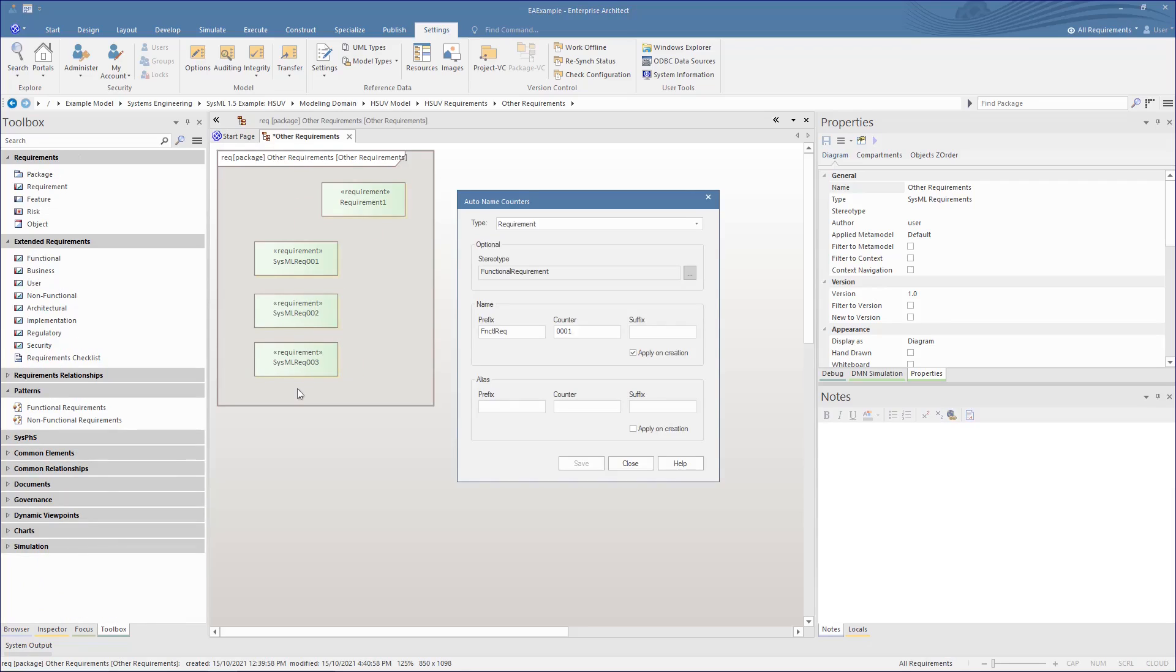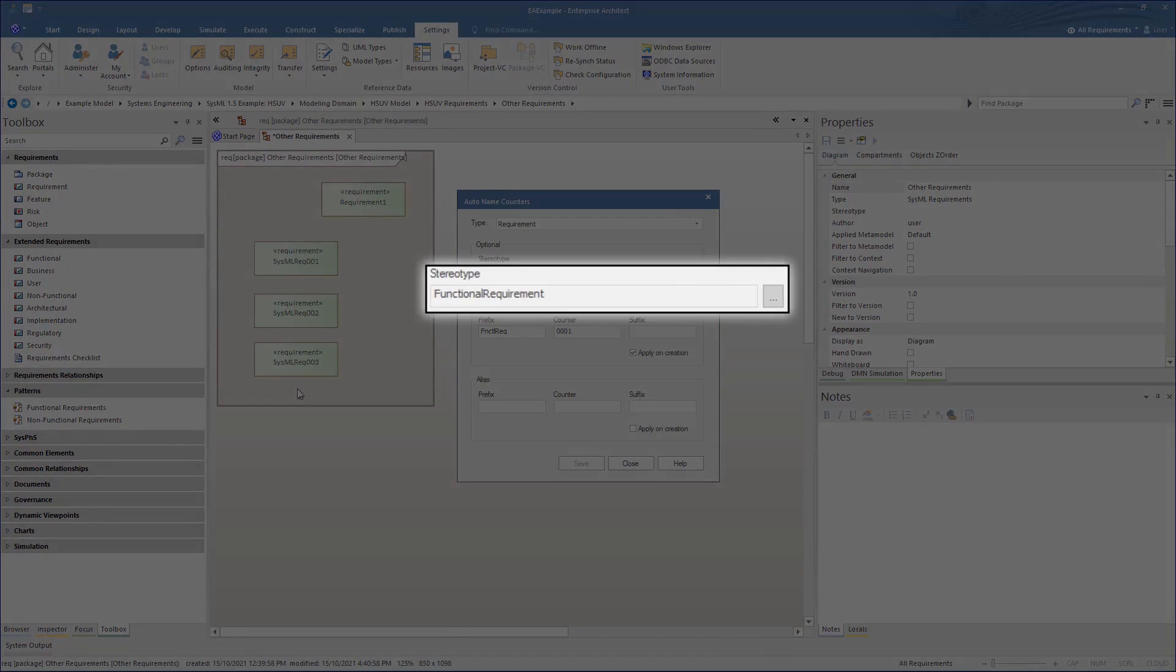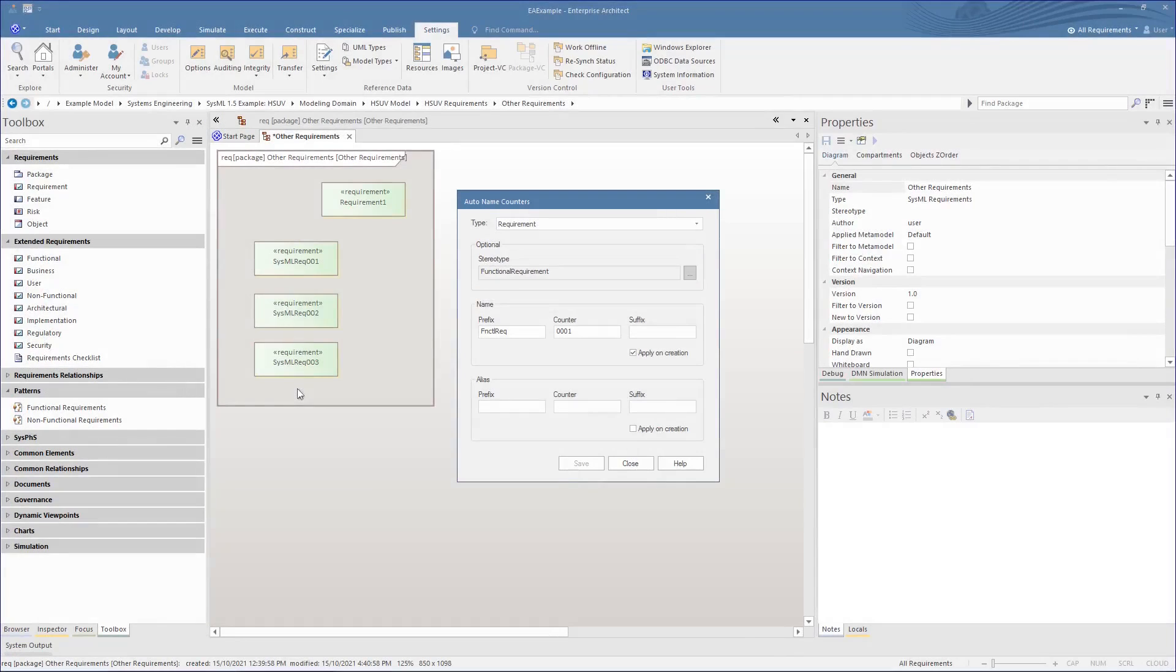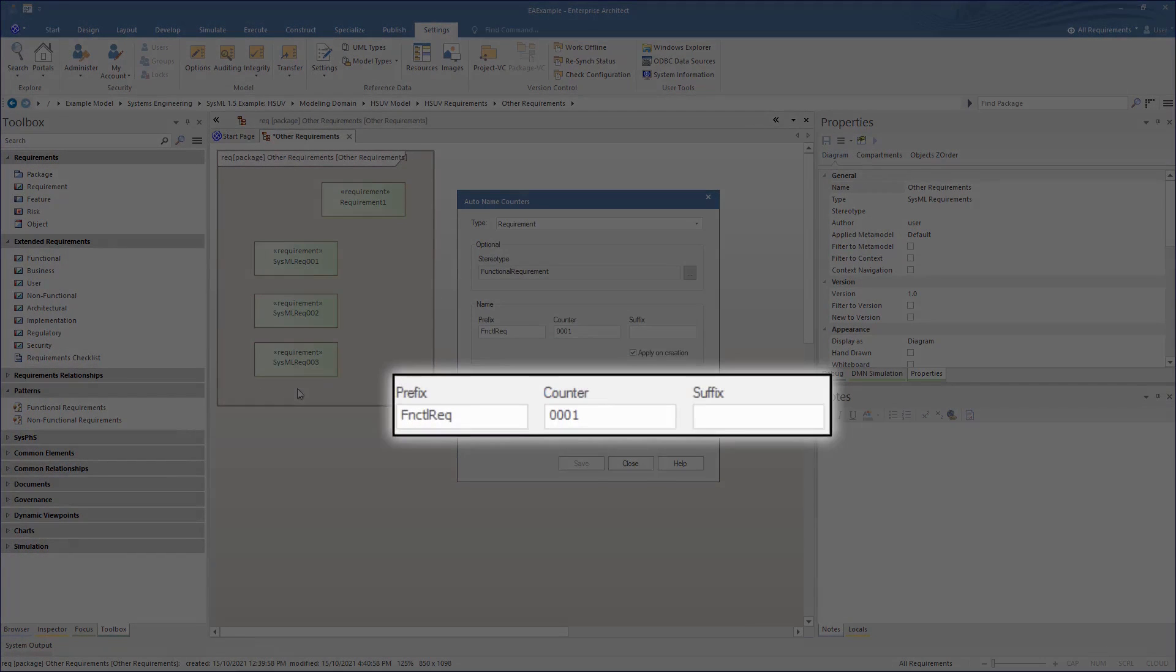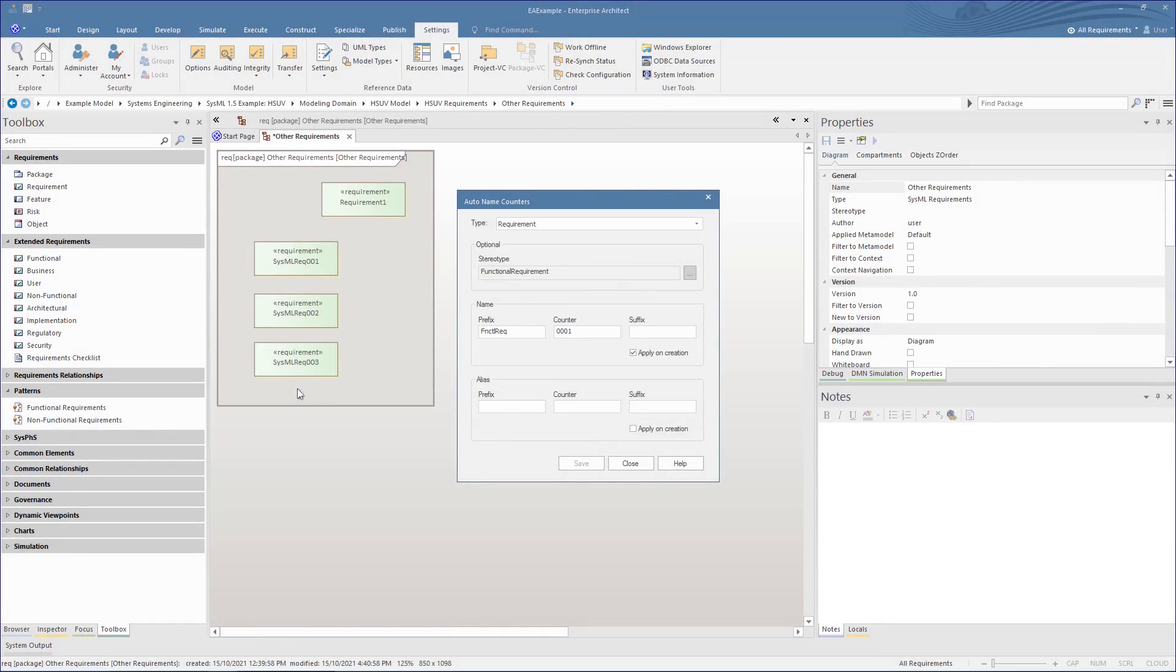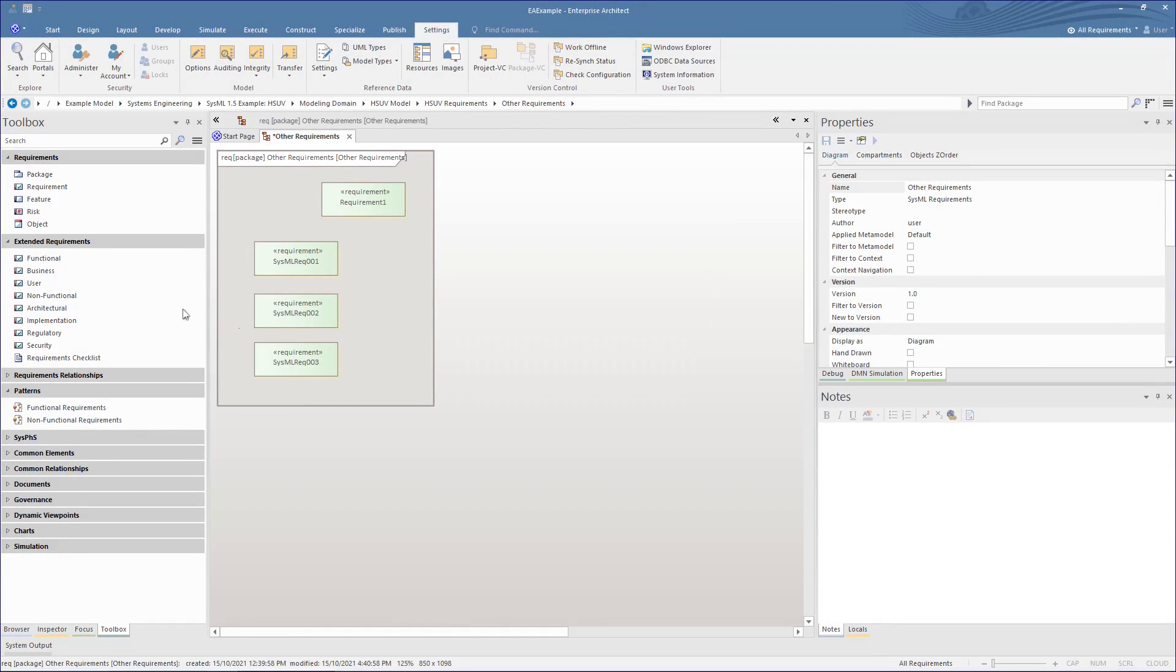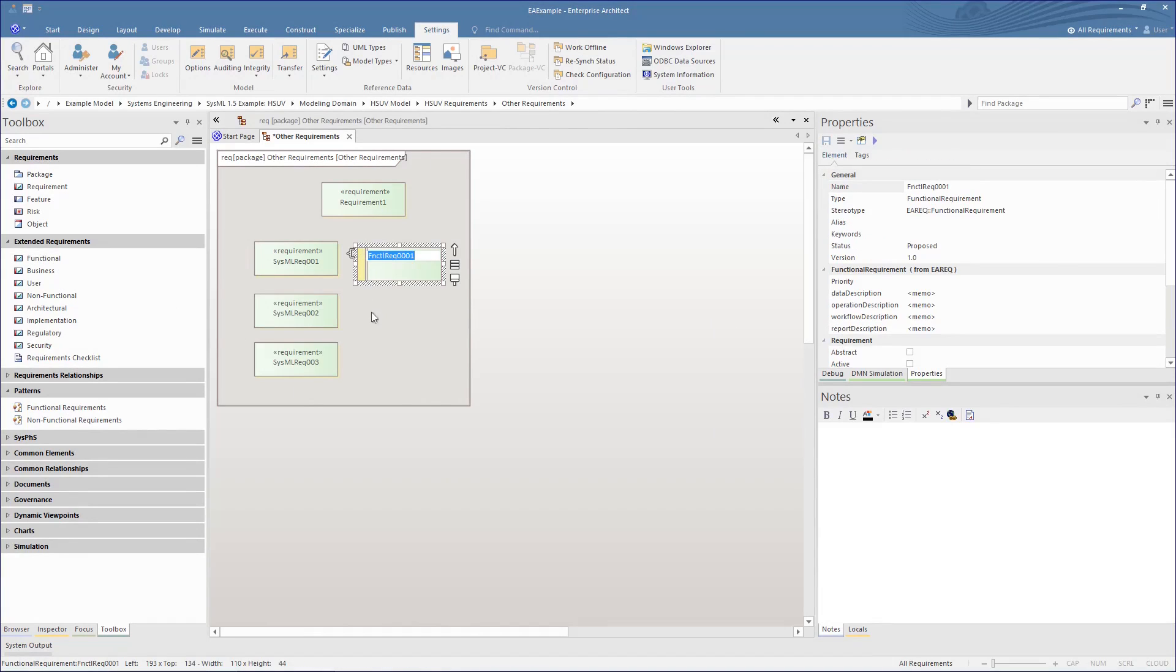Let's do the same on the standard requirement, but one that is stereotyped as functional. With this, we have set a different prefix and another counter. You can now see that when we create these, they each have their specific naming based on their stereotype.